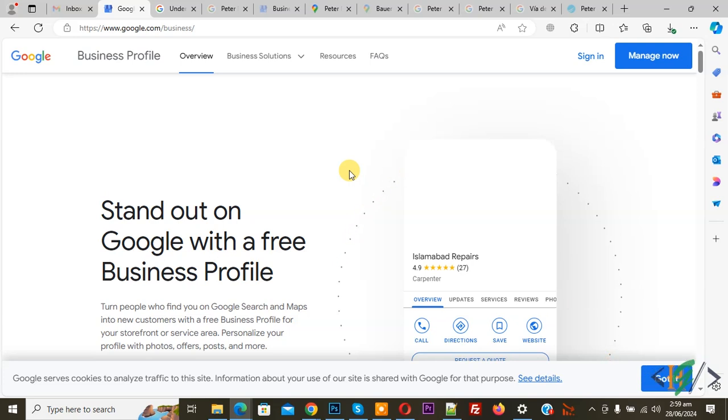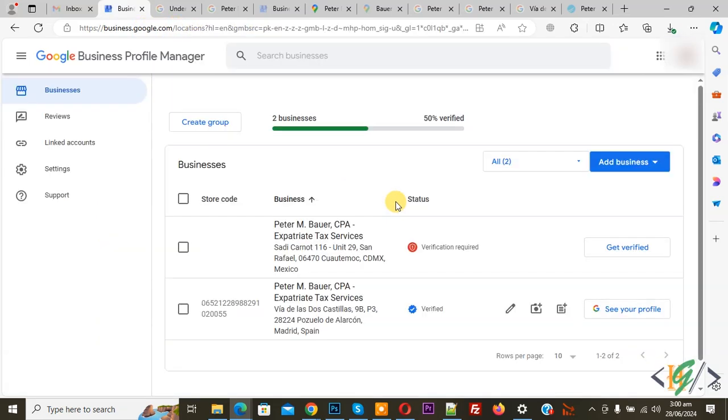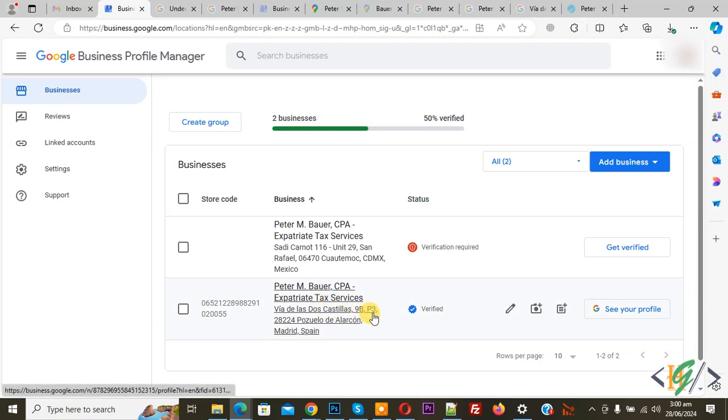We added business on Google today. We are in google.com slash business and then you see sign in button. Click on it and then you see business detail also you see verification verified badge.